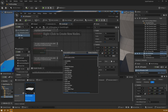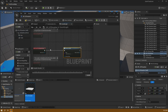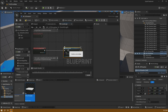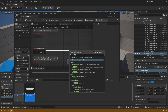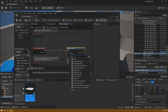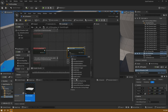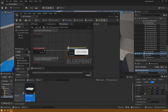I'll drag off the execution pin and add a 'Create Widget' node. After putting it in, I'll select the 'Basic QTE' widget I created earlier — it will now say 'Create Basic QTE Widget'. If you miss setting the class, it can be a little confusing, but once the class is set, the node label updates to reflect it.